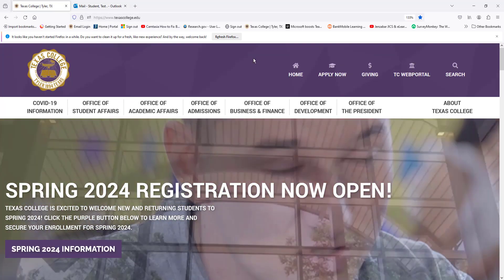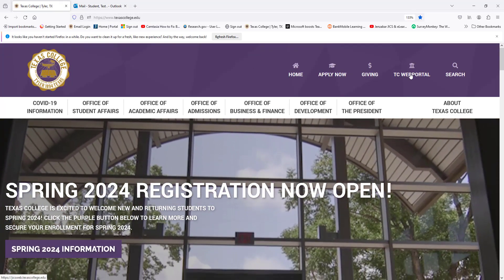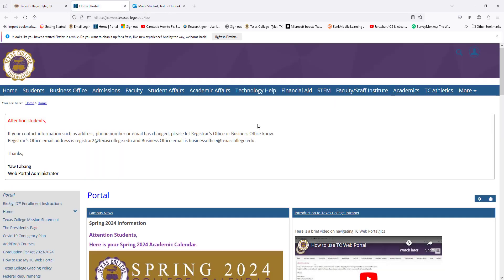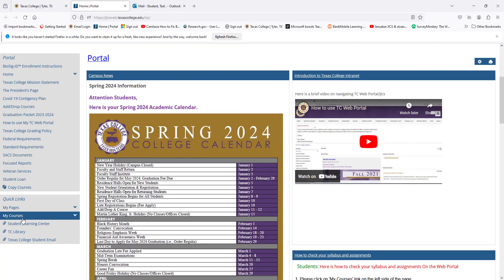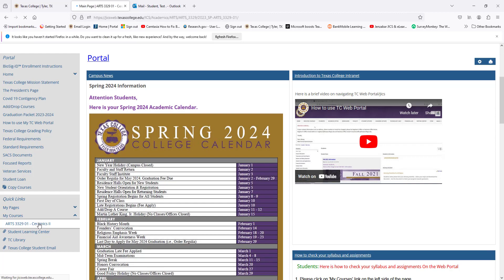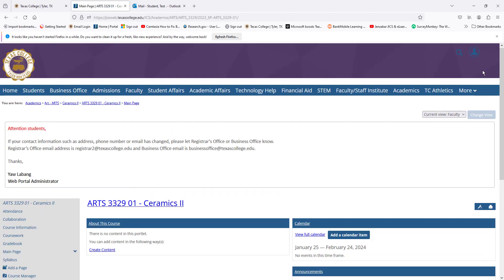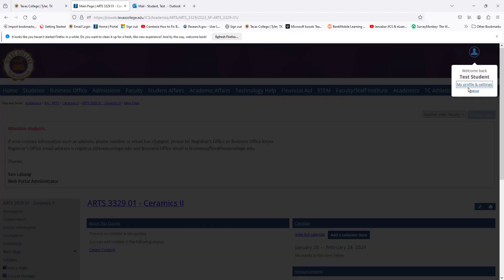To log in to the TC web portal, please go to the Texas College home page and click on TC web portal. Here you will enter your ID number and hit Continue. Here you will find your courses under 'My Courses' — select the course. This is how you log out of the TC web portal — select Log Out.